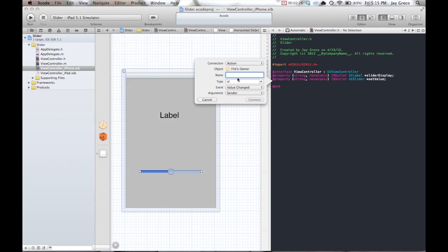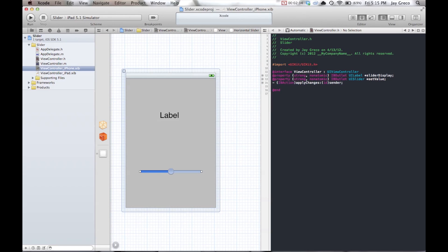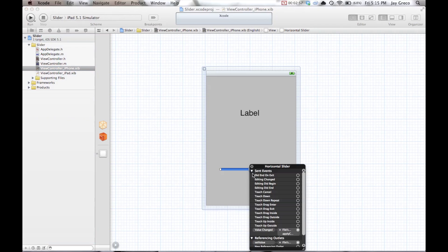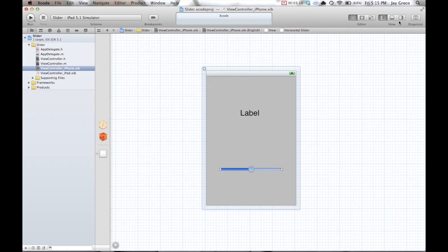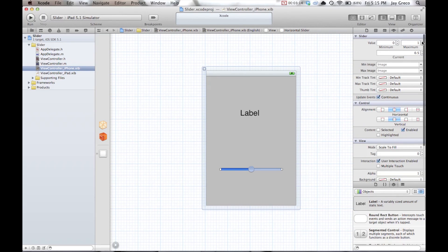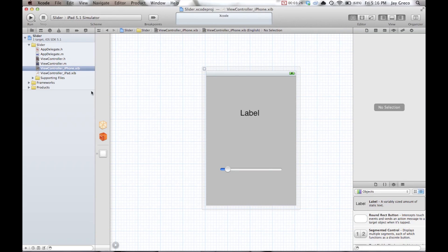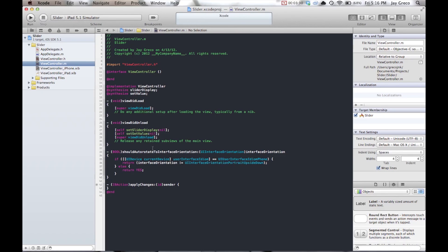Lastly, create an action from the slider — this is the important part for getting your slider to work. Name it 'applyChanges.' Then go back to the regular editor and open ViewController.m. You'll see the 'value changed' event wired to 'applyChanges' and the 'setValue' outlet. You can also use the attributes editor to adjust the slider's min/max range — right now it's 0 to 6 with a current value of 0.5.